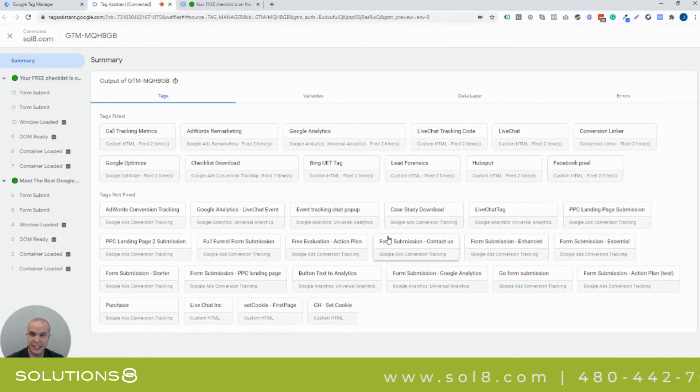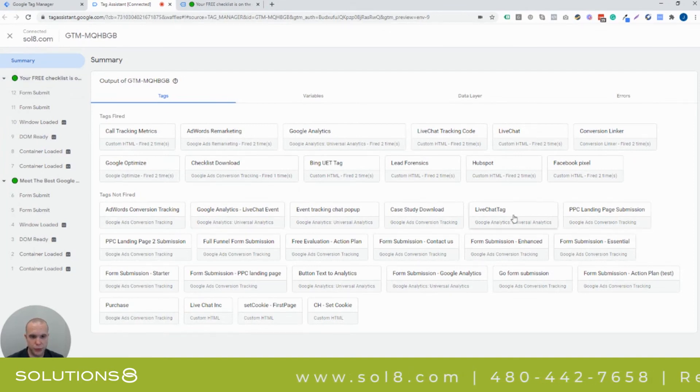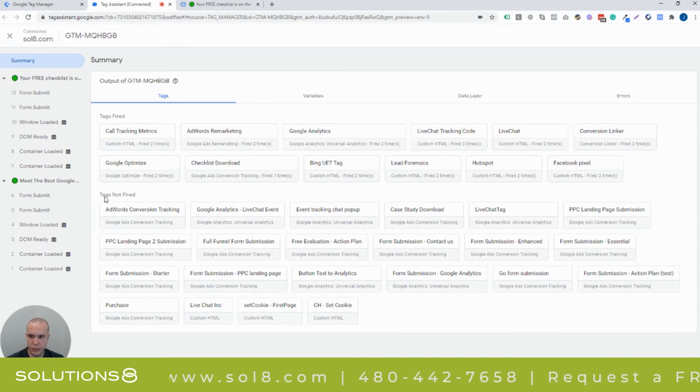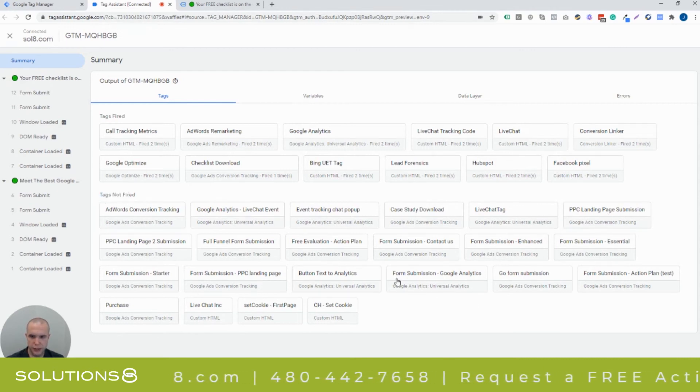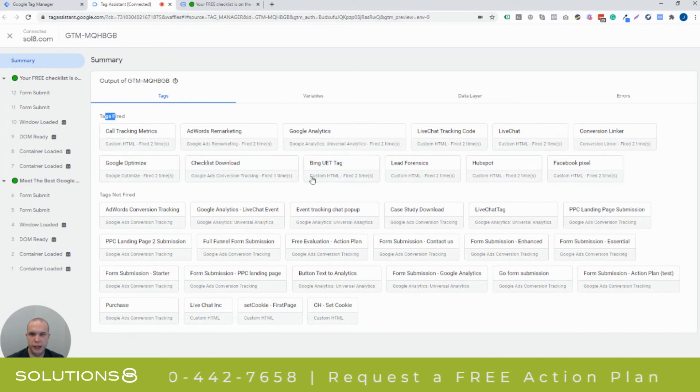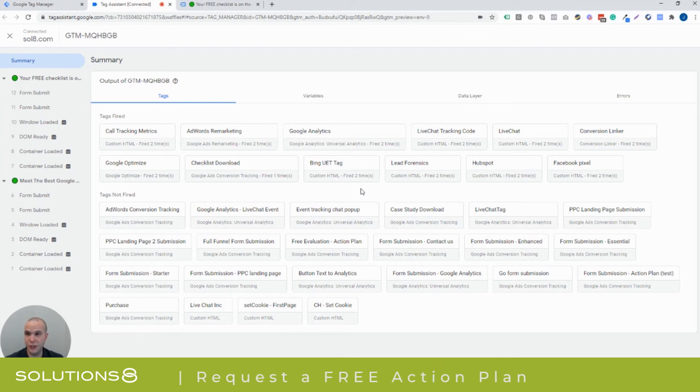And then you can see, is anything else firing? You know, is PPC landing page submission? No, this is tags that are not fired or all these tags here. But the tags that are fired are the proper tags that we want to have fire on this page. So, this is just a way for you to use it.